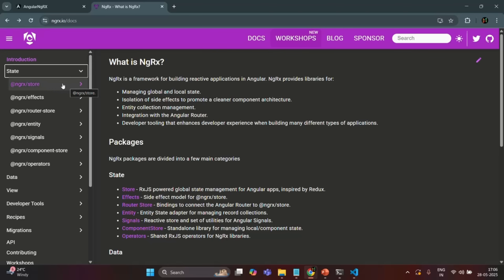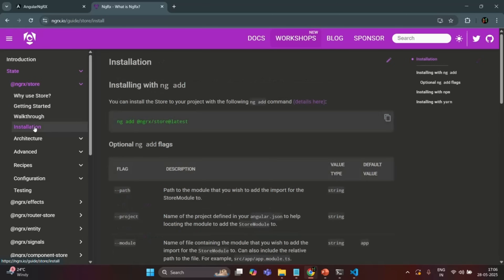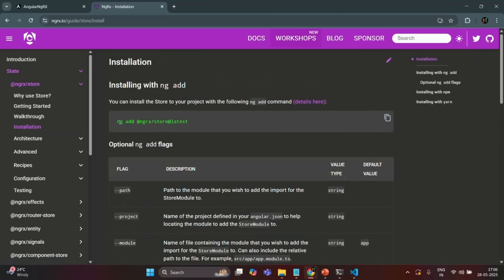I will expand this link, and if I go to Installation, you can see the ng command for adding NGRX Store to your Angular application. We need to use ng add, and after the add symbol we can specify which version of NGRX Store we want to use. I will copy this command and go to VS Code.